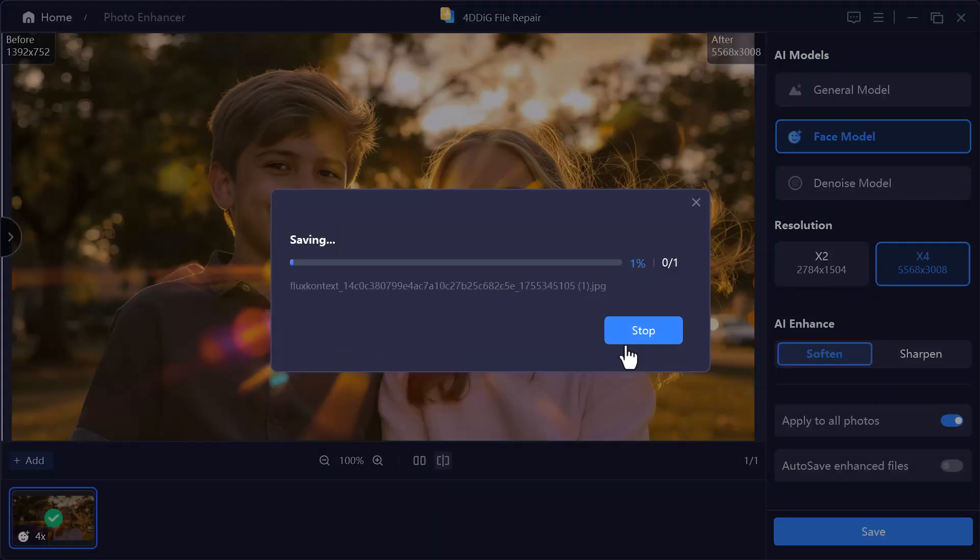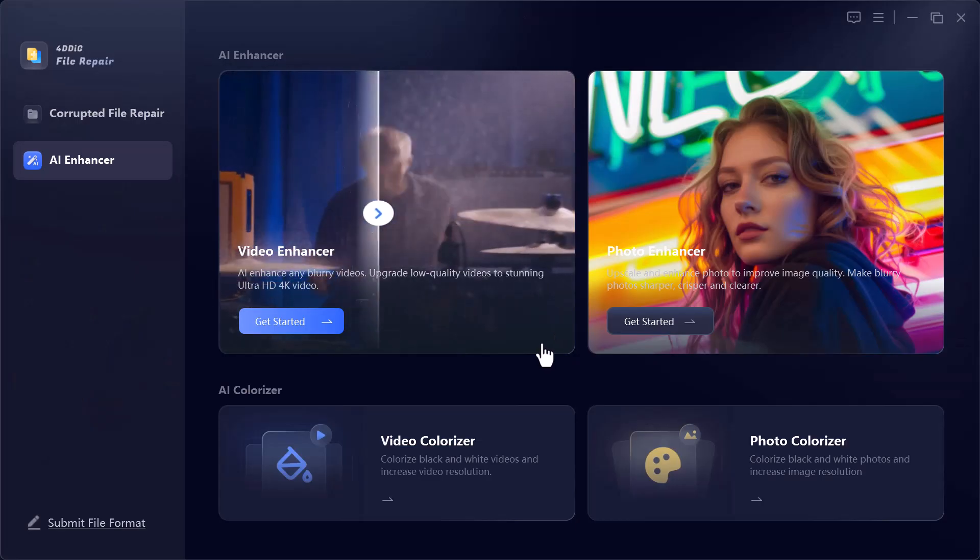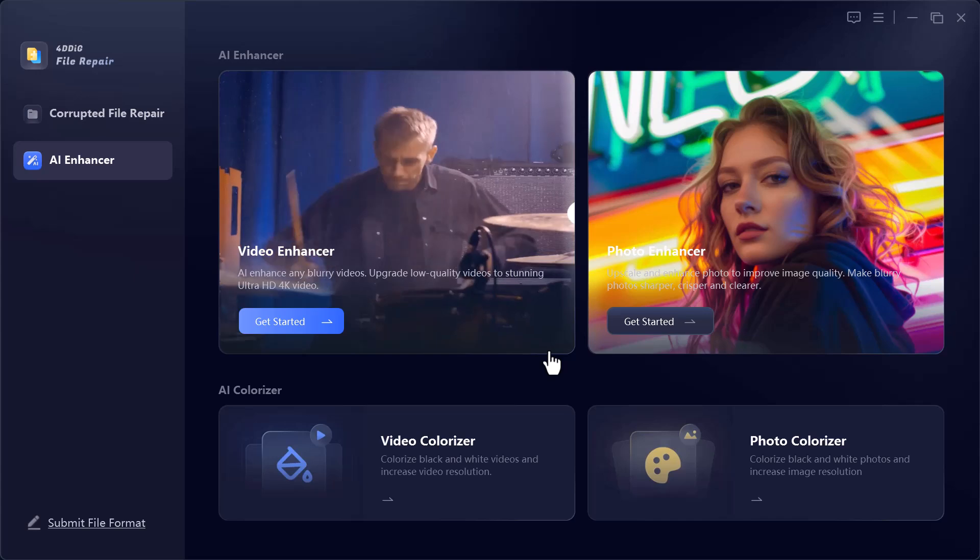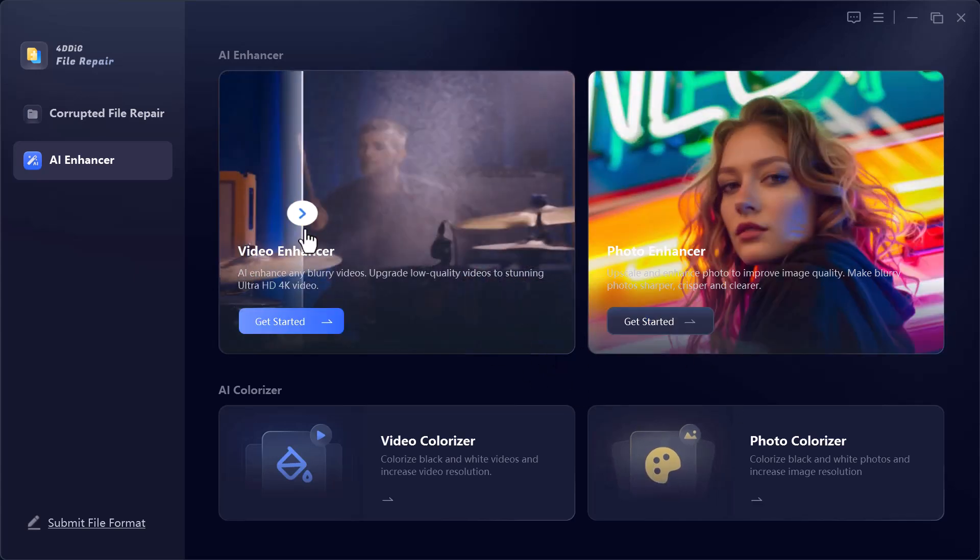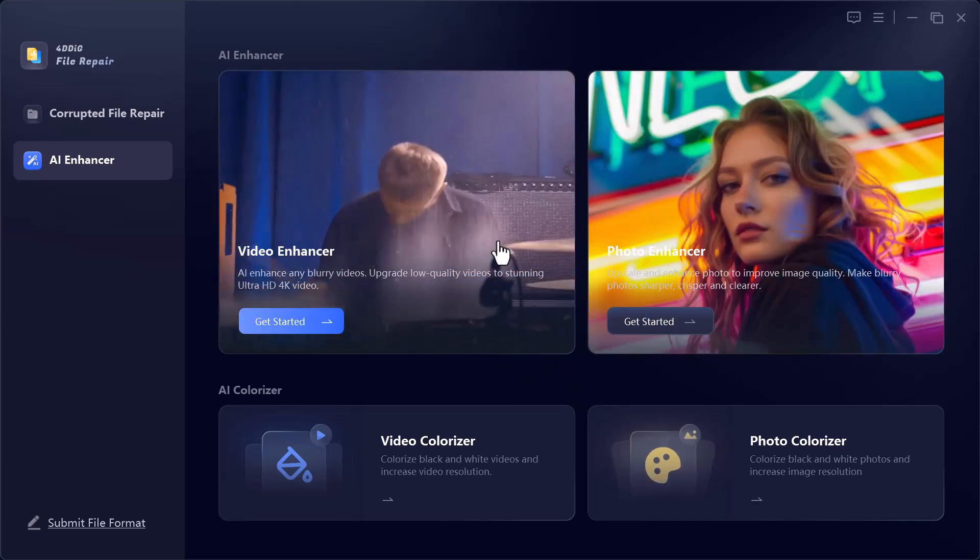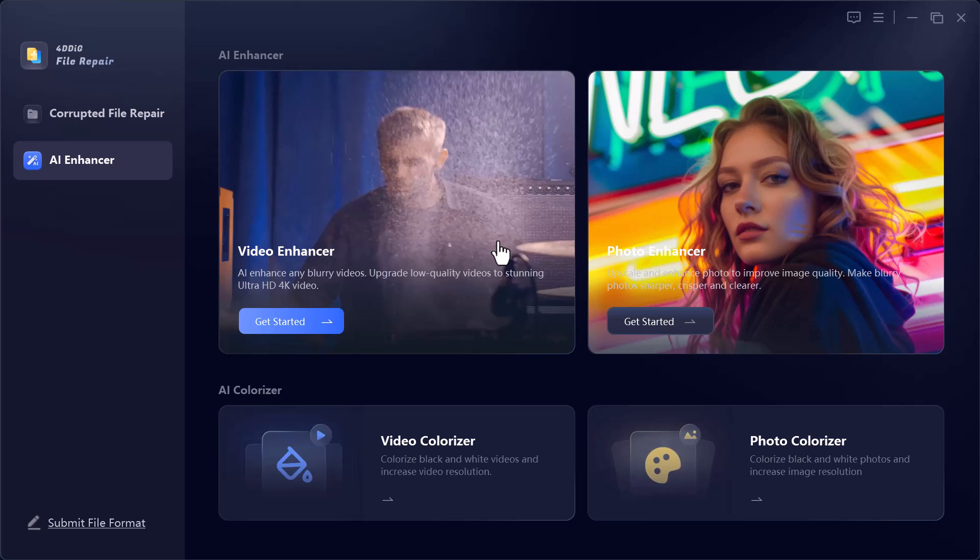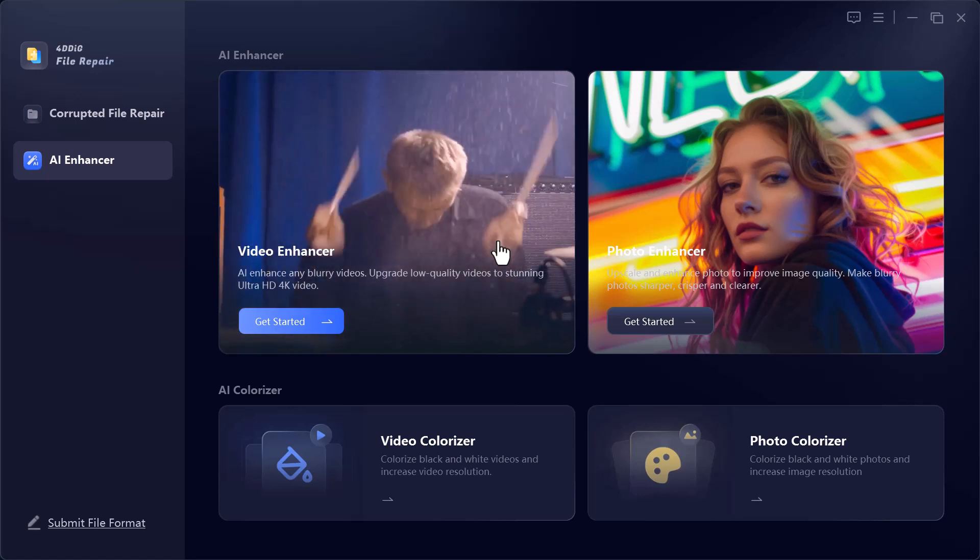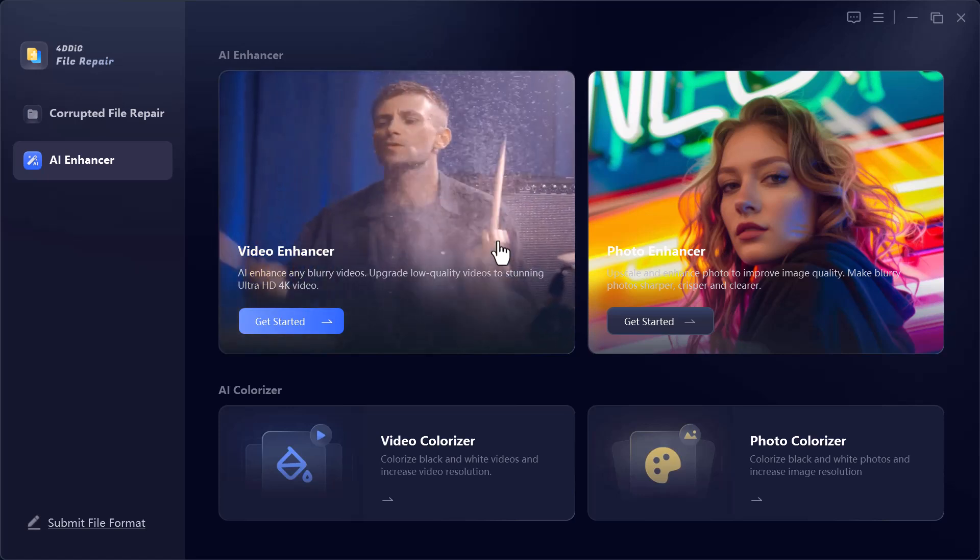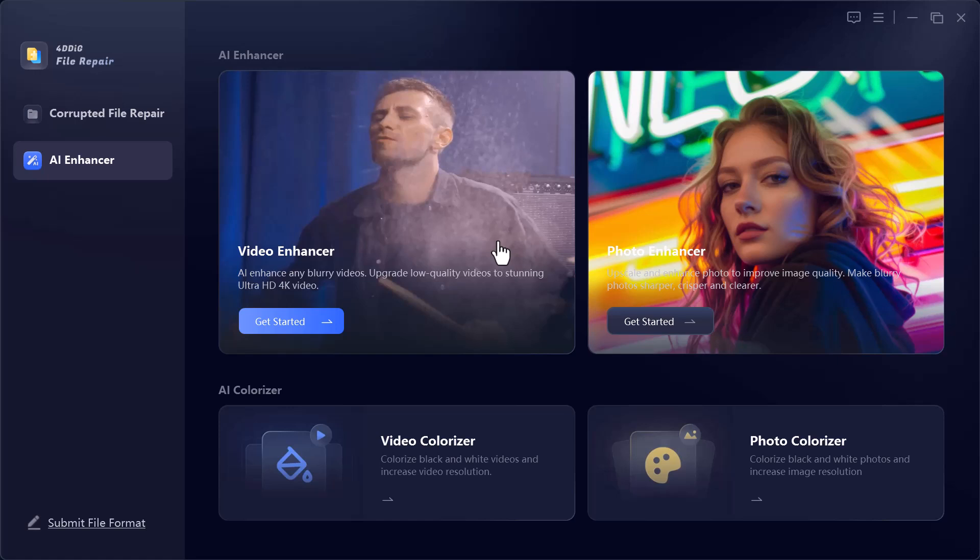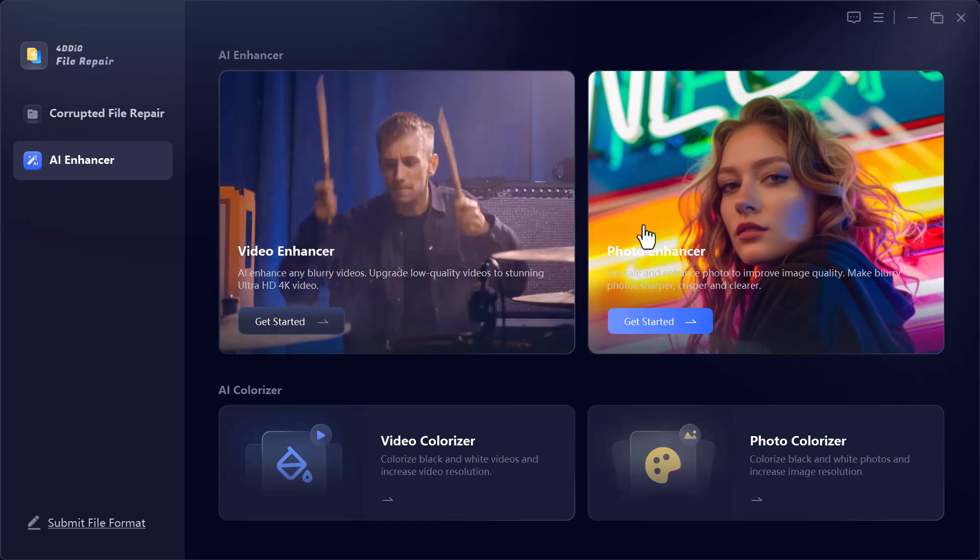The second option is AI Enhancer, packed with powerful tools to upgrade your media. Video Enhancer, improve video quality, upscale resolution, and make your clips look sharper and more vibrant.